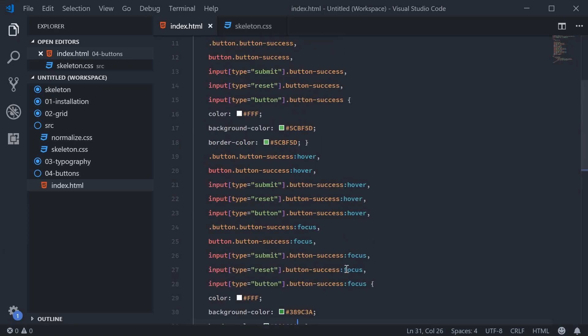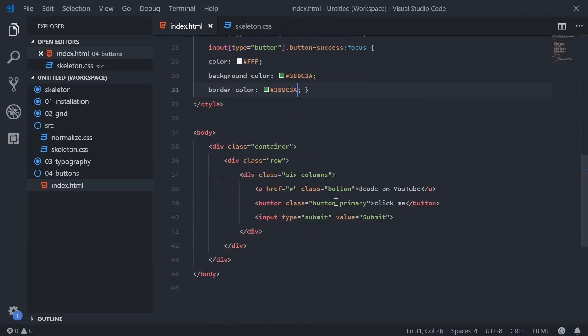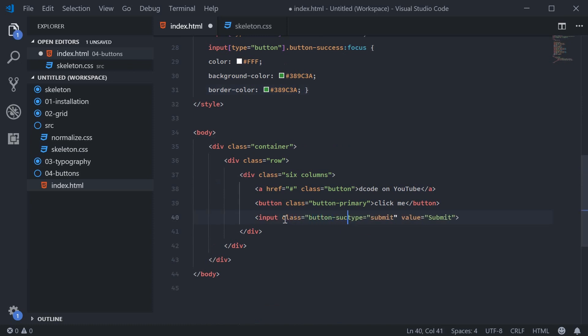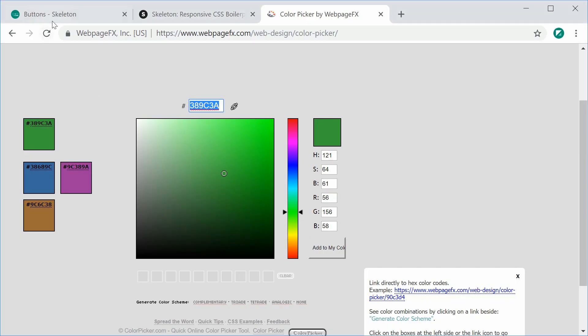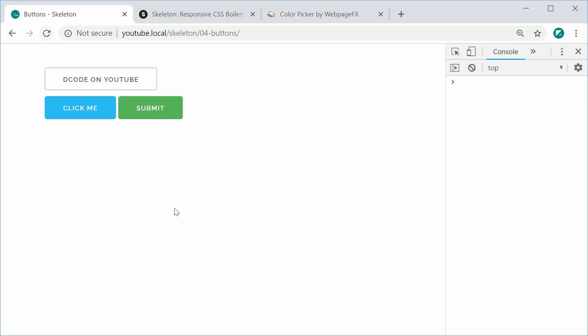So now, I can simply just replace, for example, this submit button with a class of button-success, our new custom button class. I can save this and refresh, and now we get this right here, the nice green style.